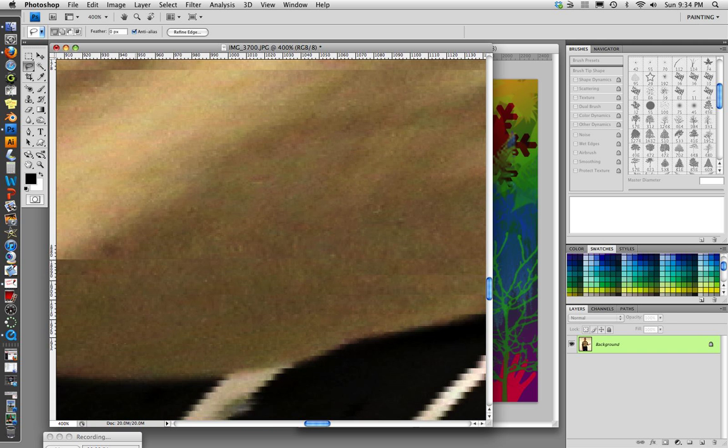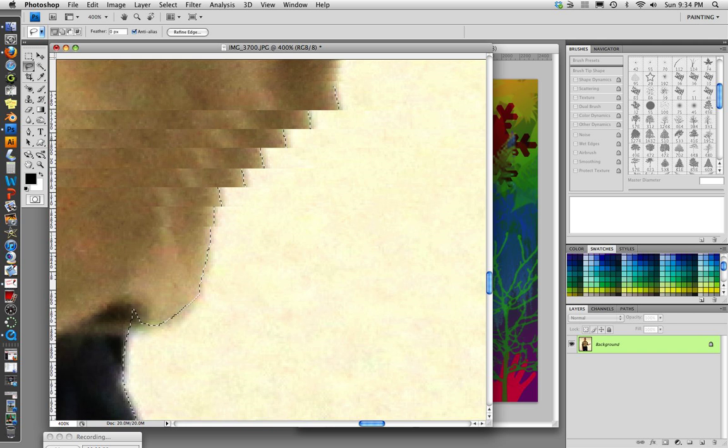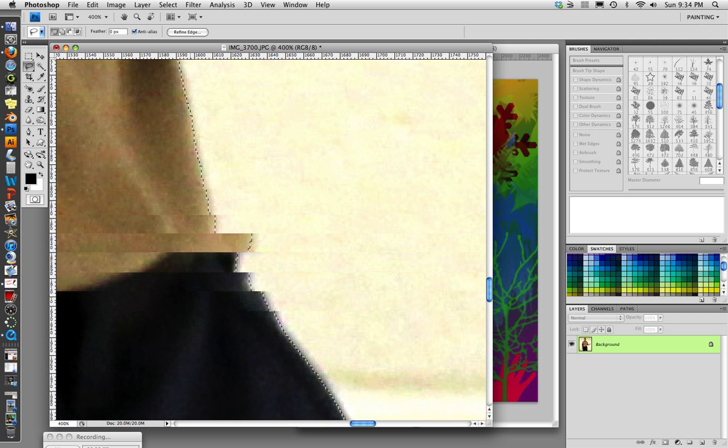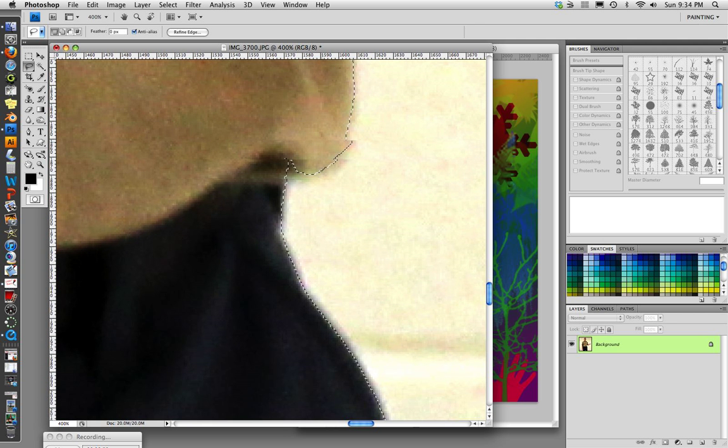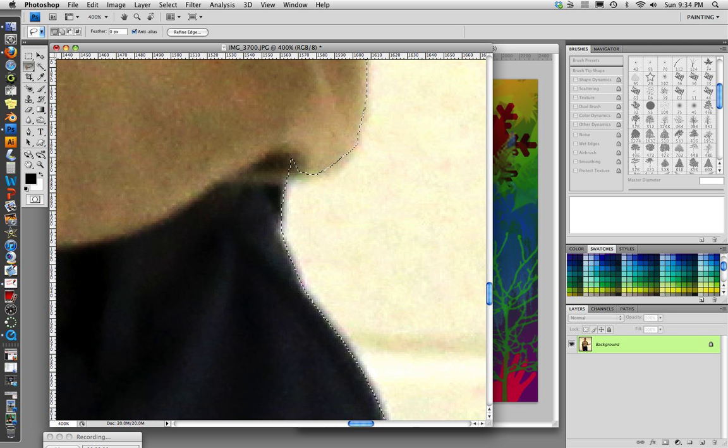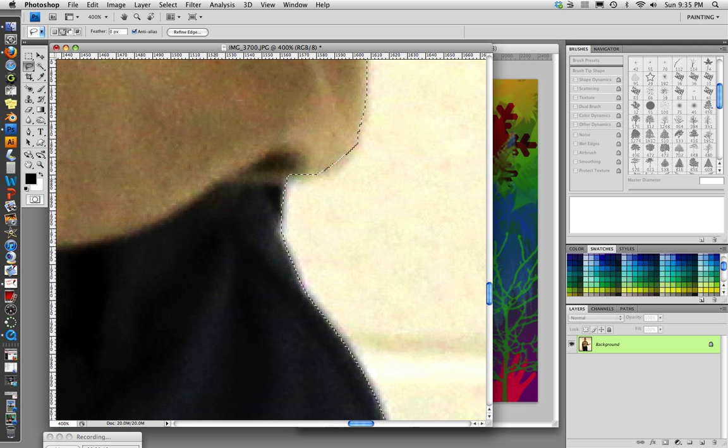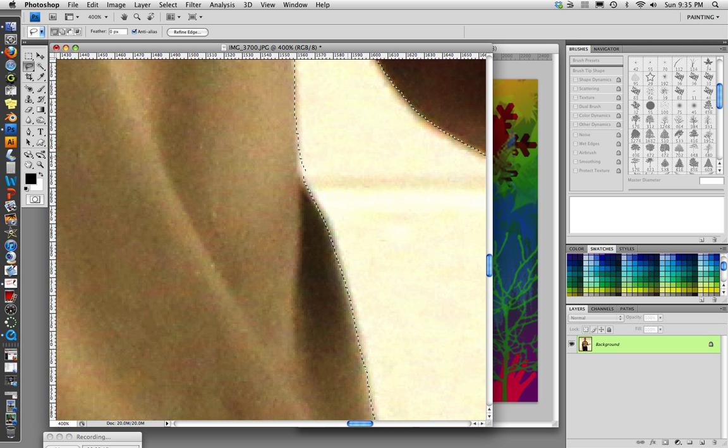This area here between his belt and his arm, we're going to actually mask that out. We're going to hide it later. This edge, we actually need to include that little shadow pocket right there. So I'm going to get the lasso tool and include that in my selection.